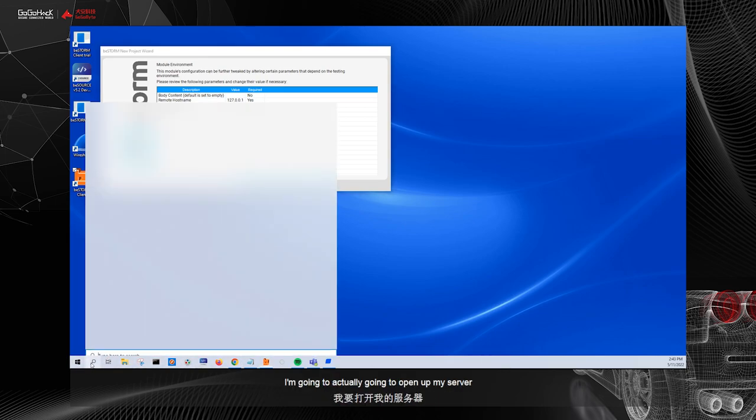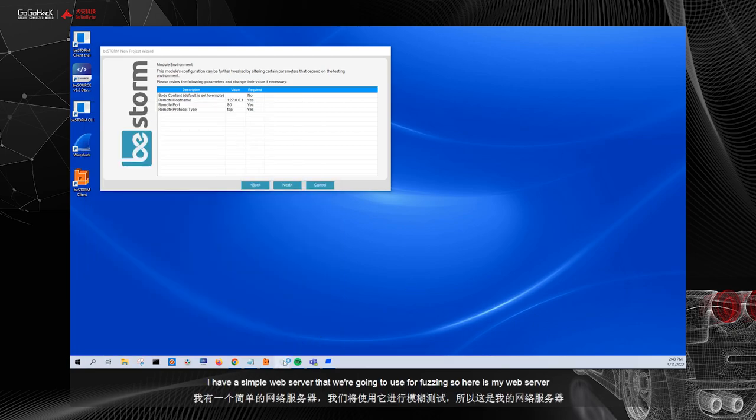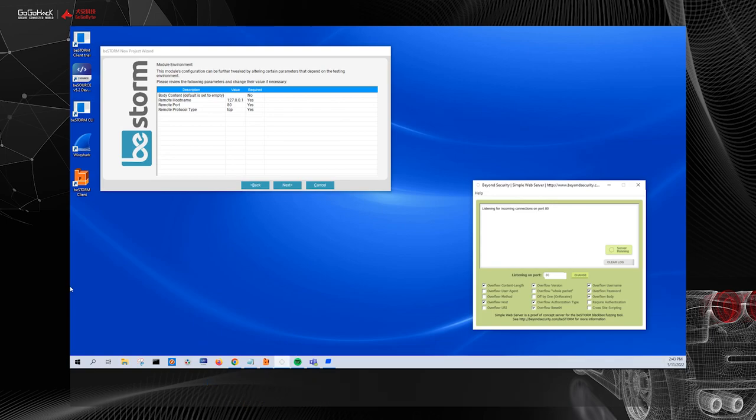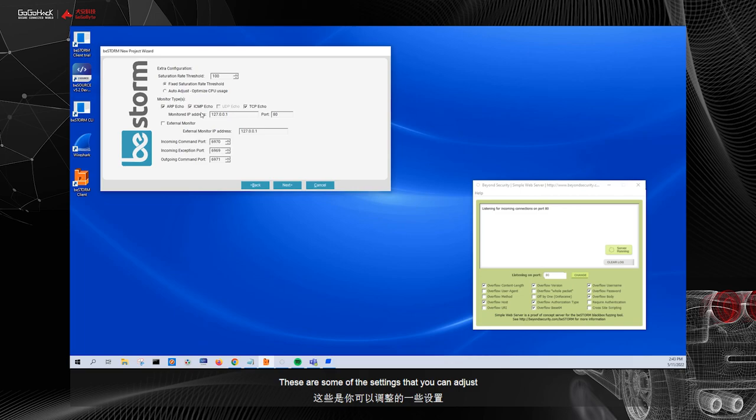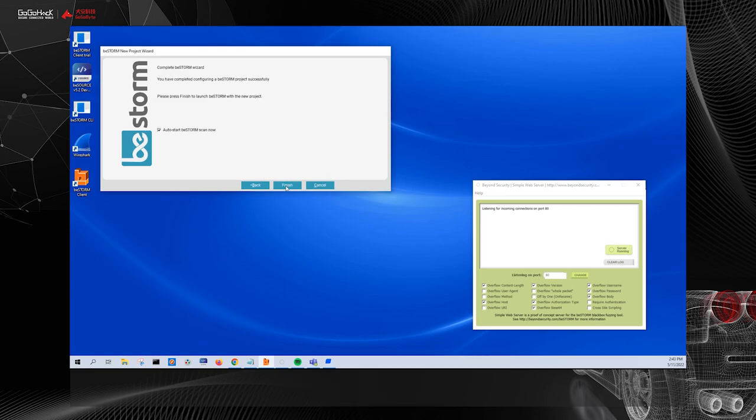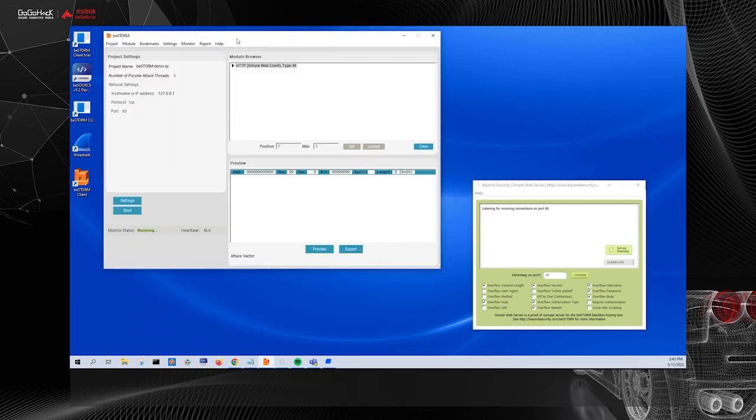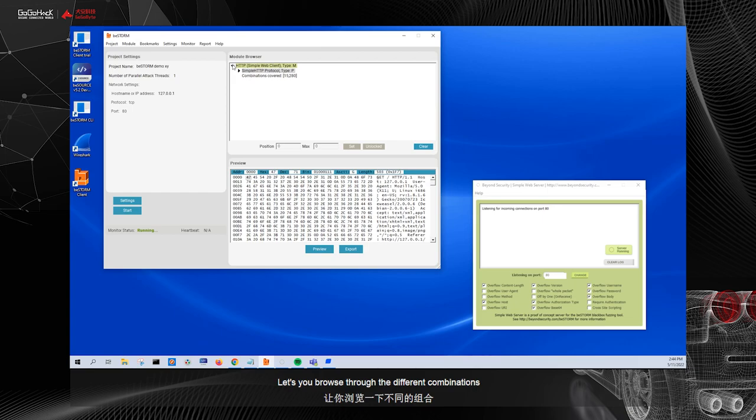For this demo, we are going to do an HTTP demo. So I'm going to choose the HTTP simple web client as the module that we're going to use. And the target we're going to fuzz is the localhost, which is 127.0.0.1. I'm going to click next. It's going to show me the environment variables, which are specific for this test, which are the hostname, port, and protocol type. And before I create the project, I'm actually going to open up my server. I have a simple web server that we're going to use for fuzzing. So here is my web server. And I'm going to click next. These are some of the settings that you can adjust, and we'll come back to these later in the demonstration. And click finish to create the BeStorm project.